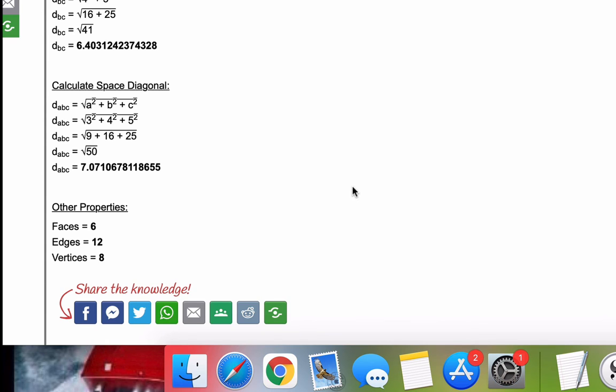So that is it. As I said before, I will include a link to the cuboid calculator in the video description. And thank you for watching. I will see you in the next video.